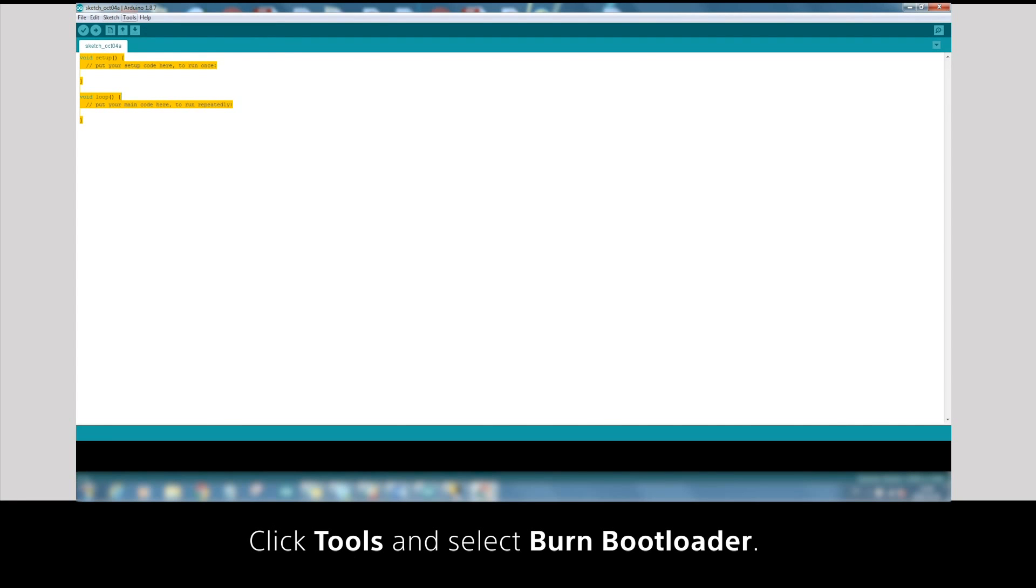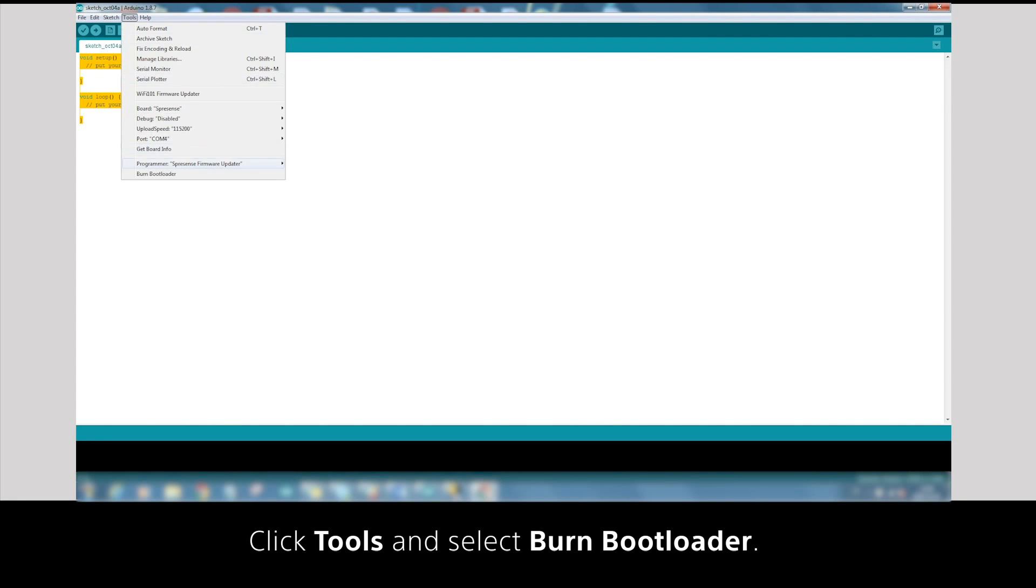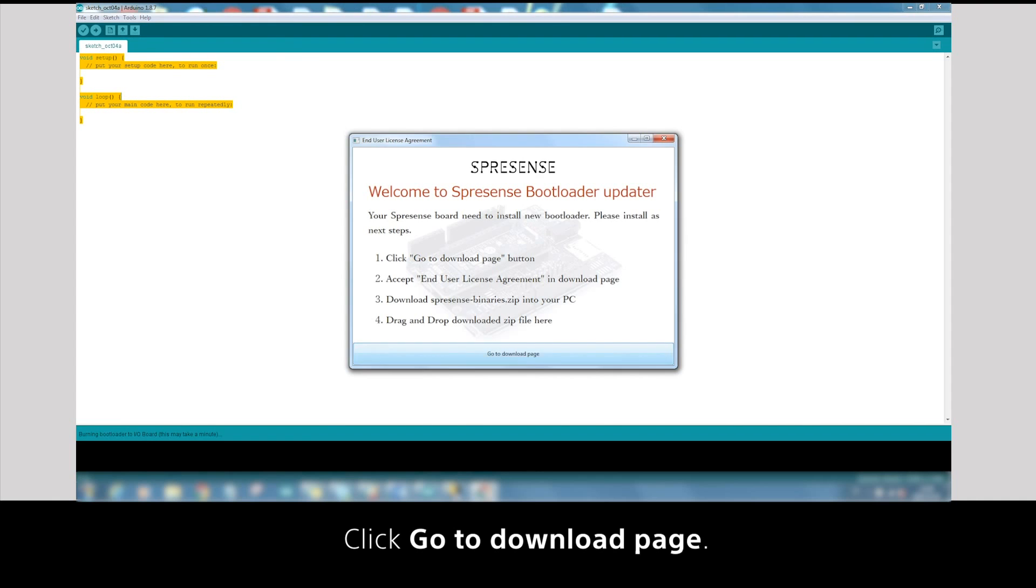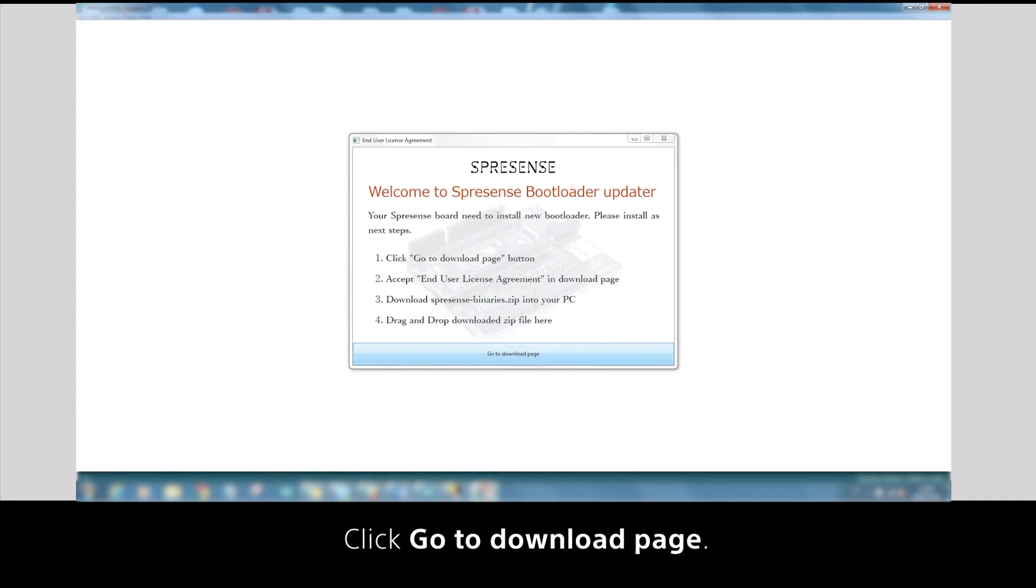Click Tools and select Burn Bootloader. Click Go to Download Page.